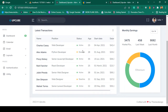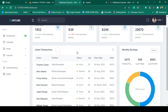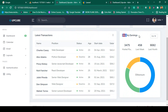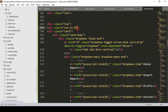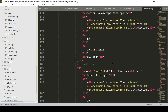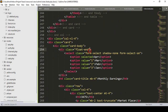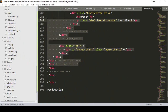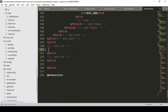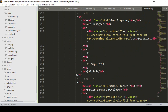Now there is the latest transactions section. I want to make it full width. There is also a monthly earning section I want to remove. I find the row with col-md-8 for latest transactions and col-md-4 for monthly earning. I select the monthly earning div — it contains March, April, May, February, January data — find where it ends and remove it.